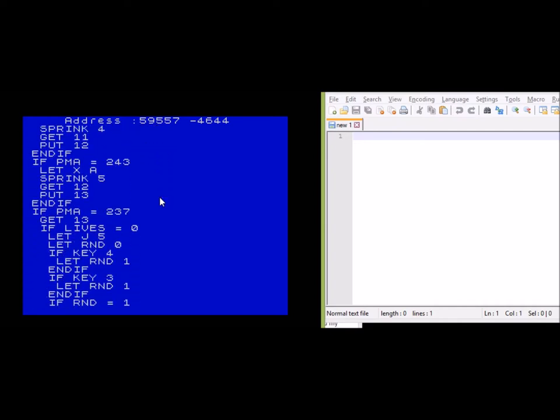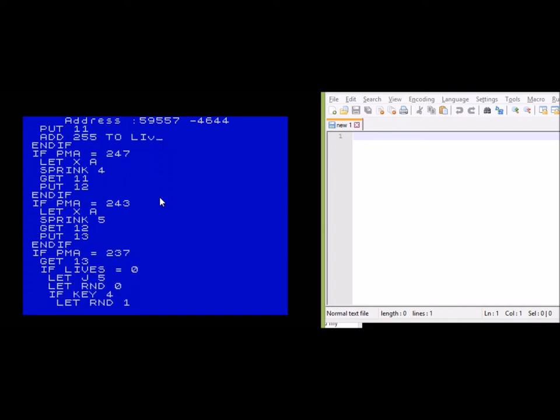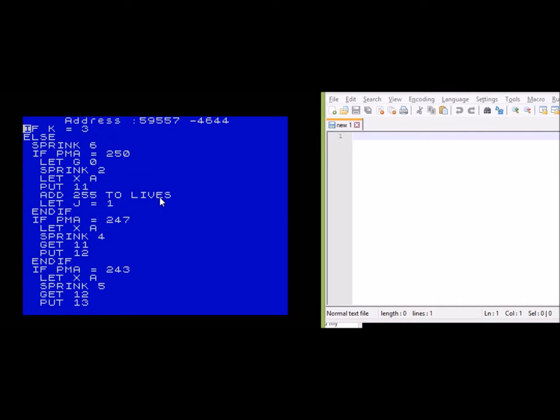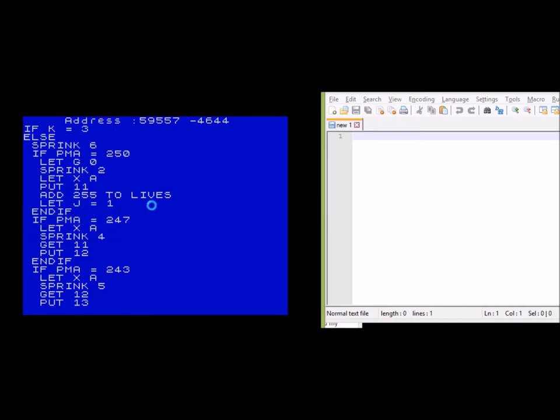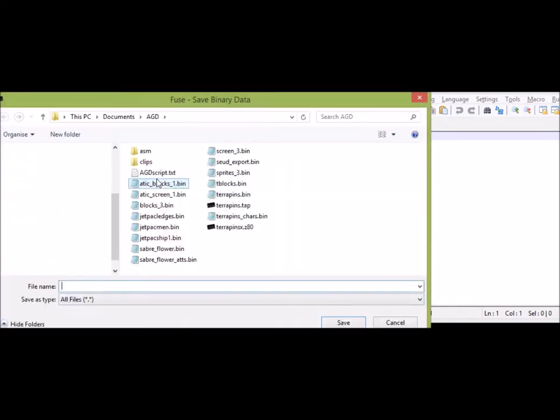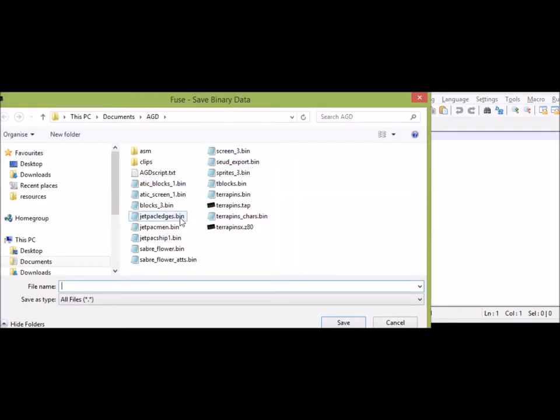As you can see, this is quite a large file, 4644 bytes. That's when it's uncompressed into text. It will be less than that, obviously, in ADD itself. But when it's being edited, it takes up quite a lot of space.